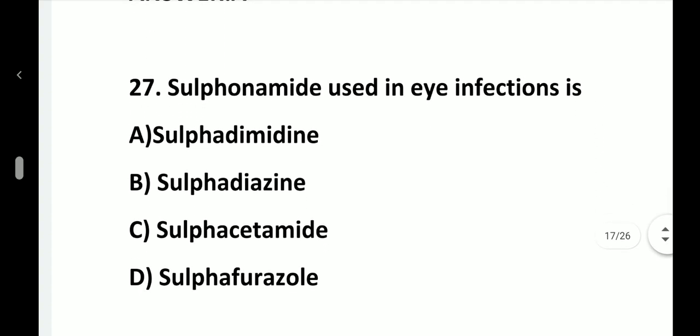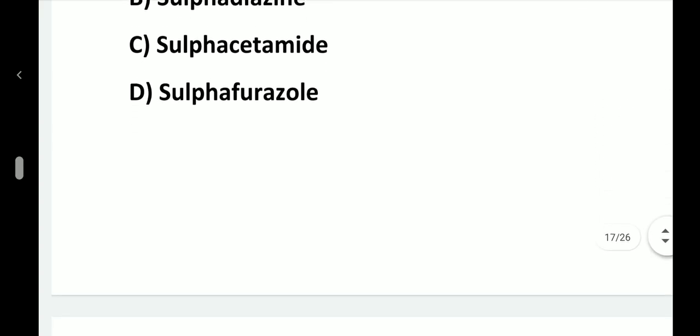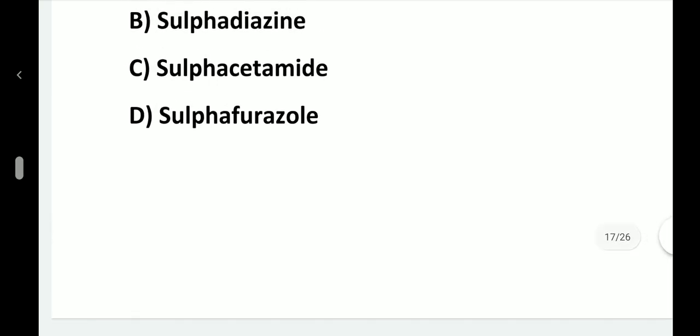Question number 27. Sulfonamide used in eye infections is: option A, Sulfadimidine; option B, Sulfadiazine; option C, Sulfacetamide; option D, Sulfafurazole. Answer is option C, Sulfacetamide.